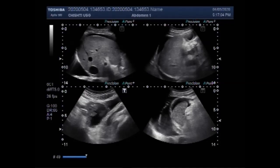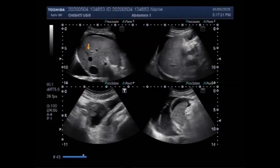Now you will see the labelling of this picture. This is the liver. This is the liver. This is the pleural effusion.